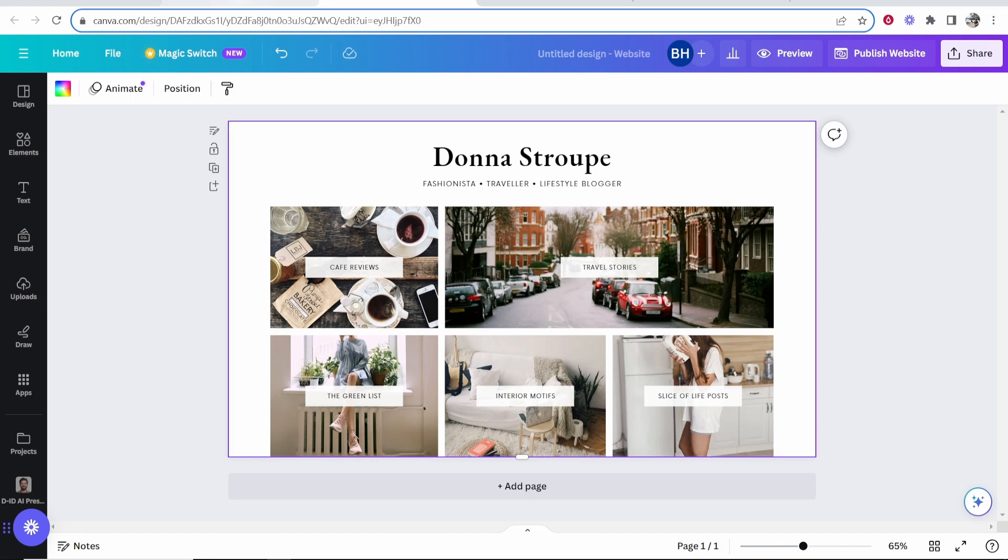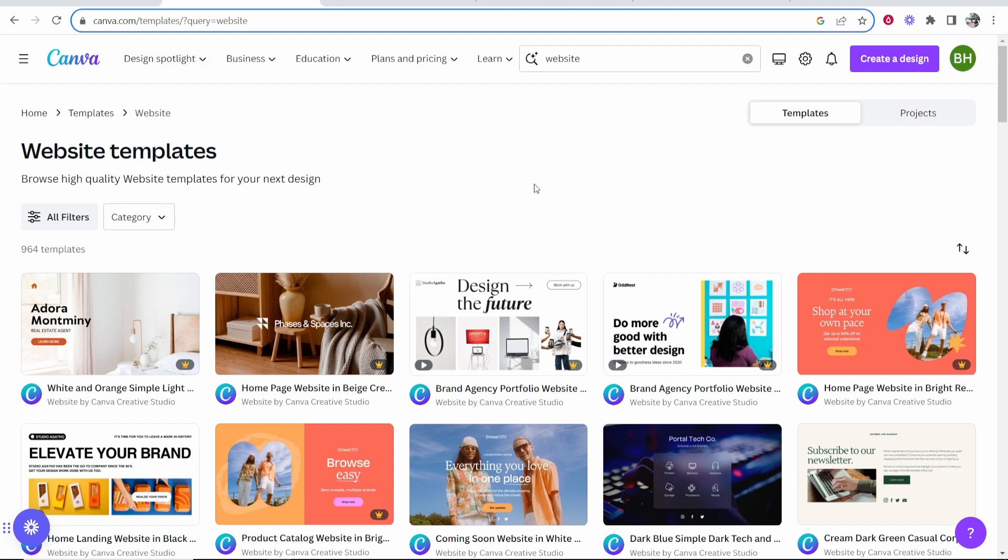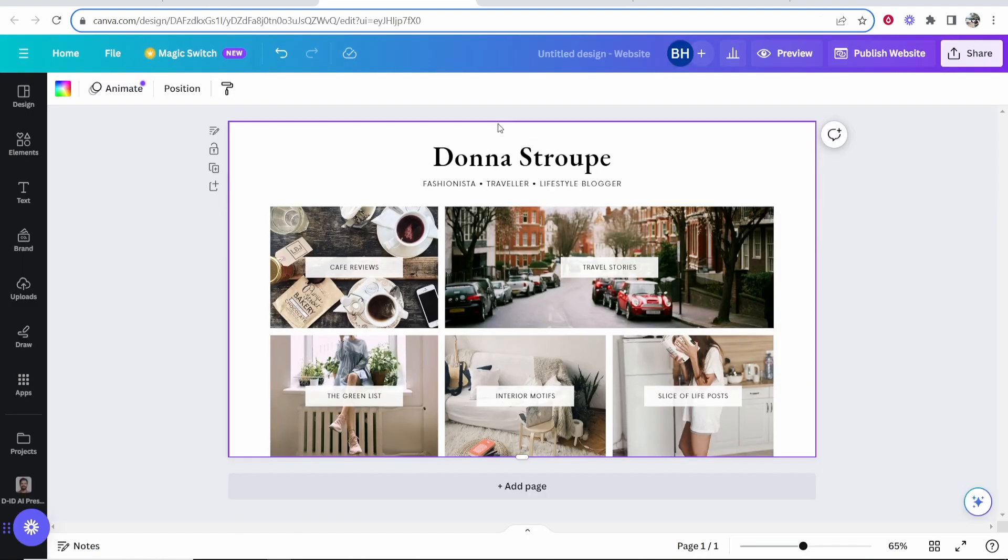First, if you haven't already, go ahead and create your website. Go to Canva, type in website and then edit a website template.